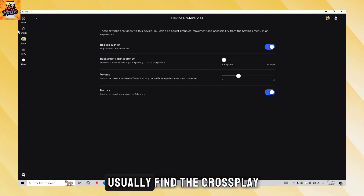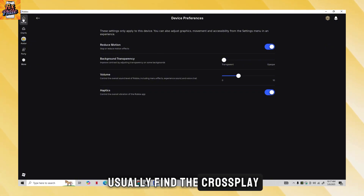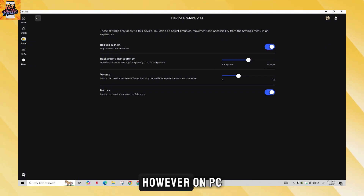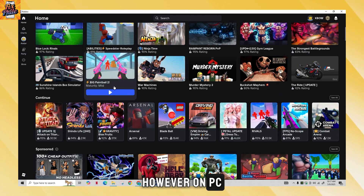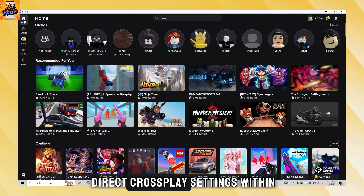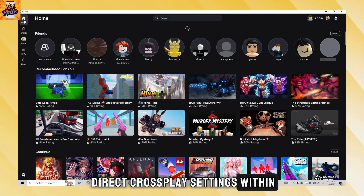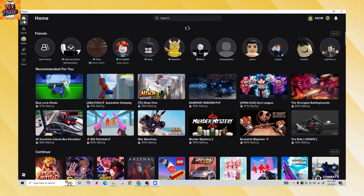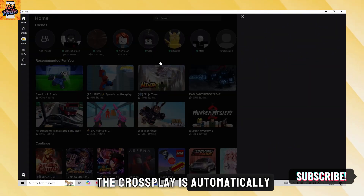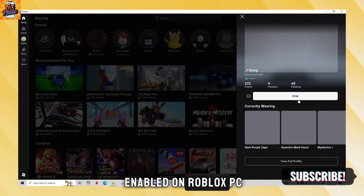On consoles, you can usually find the crossplay options in the settings. However, on PC, you won't see any direct crossplay settings within the menus. This means that crossplay is automatically enabled on Roblox PC.